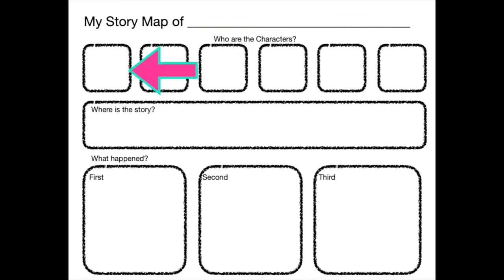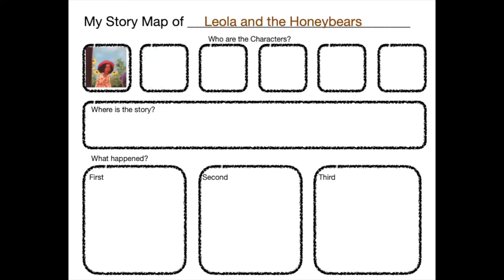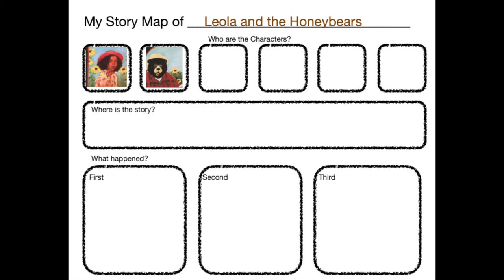Now let's get started on the characters. I used pictures from the book, but you can use your crayon or a pencil to draw pictures of the characters. Now who is the first character? Oh, I heard somebody say Leola. Let's put Leola as the first character. Who are some of the other characters? The three bears. You're right. There's Papa Bear. There's Mama Bear. And there's Baby Bear.